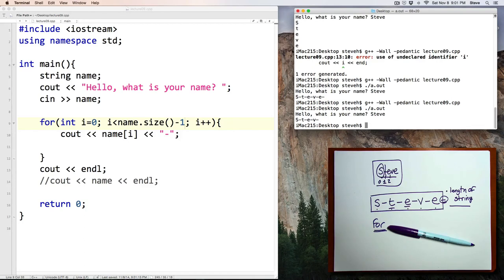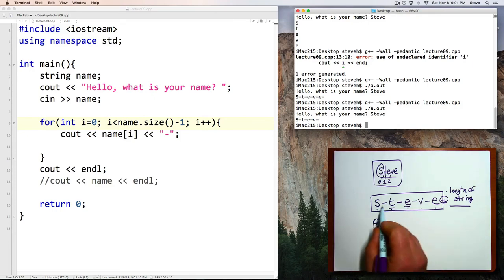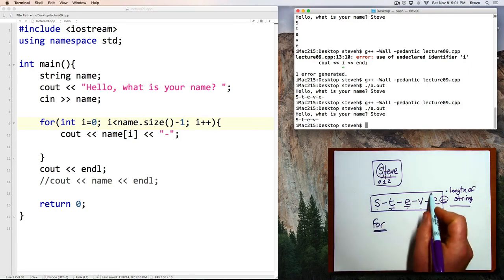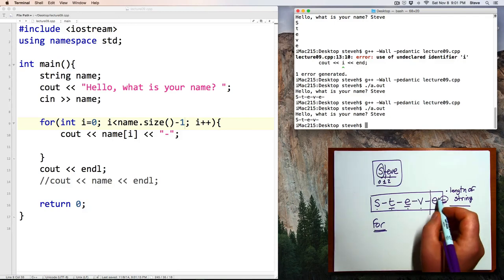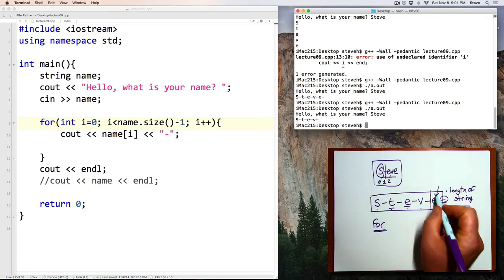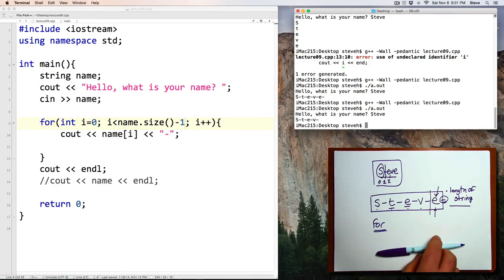And I'll type in my name. And now we got the first four letters of my name followed by a dash. And now all I have to do is print out that last character.